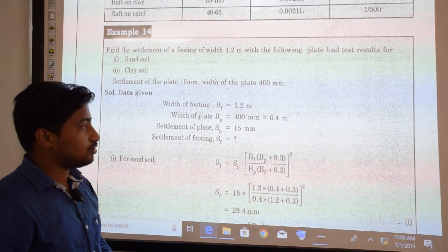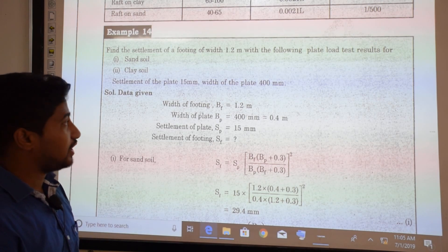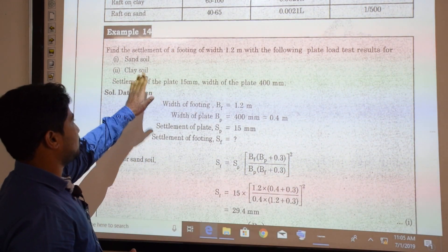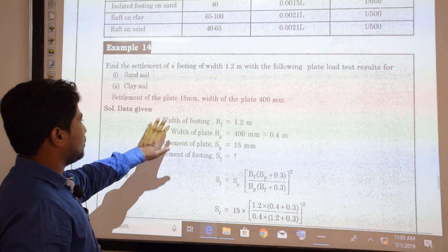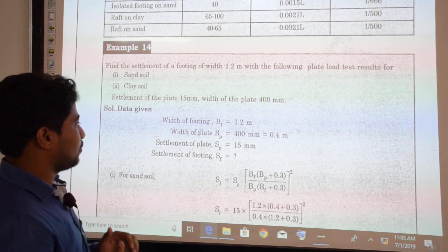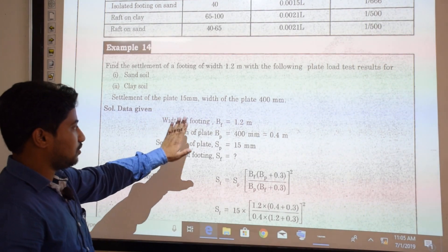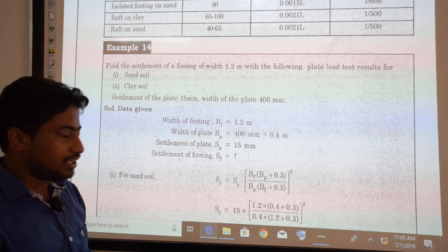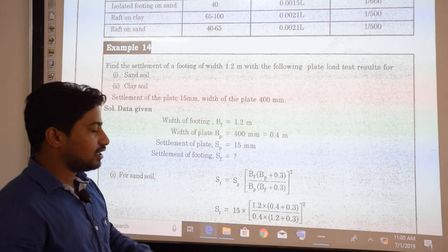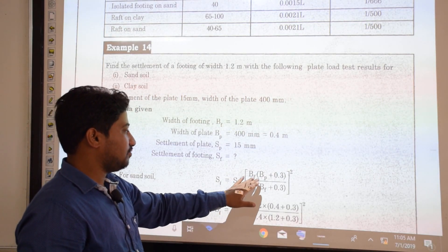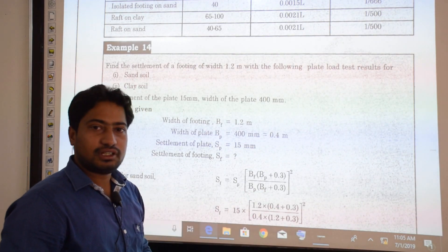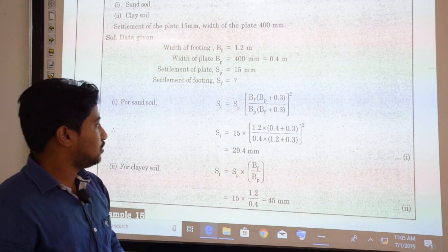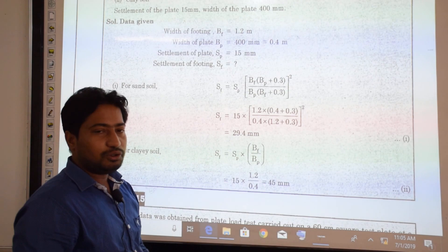We will now solve example problems. We must find the settlement of a footing of width 1.2 m using a plate load test result, for sandy soil and clay soil. Settlement of plate is 15 mm, width of plate is 400 mm. Width of footing BF = 1.2 m, width of plate BP = 0.4 m. Using the empirical relation Sf = Sp × ((BF(BP + 0.3)) / (BP(BF + 0.3)))², settlement of foundation is 29.4 mm.